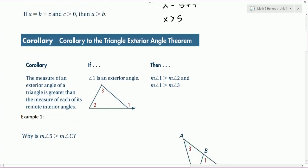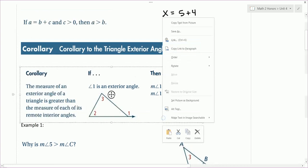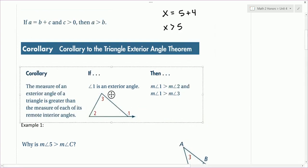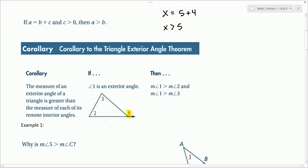This corollary is a corollary to the Triangle Exterior Angle Theorem. The Triangle Exterior Angle Theorem — let me remind you what that says. If you have an exterior angle like angle 1 here, it's equal to the sum of the two remote interior angles. So the measure of angle 1 is equal to the measure of angle 2 plus the measure of angle 3. That's the Triangle Exterior Angle Theorem.